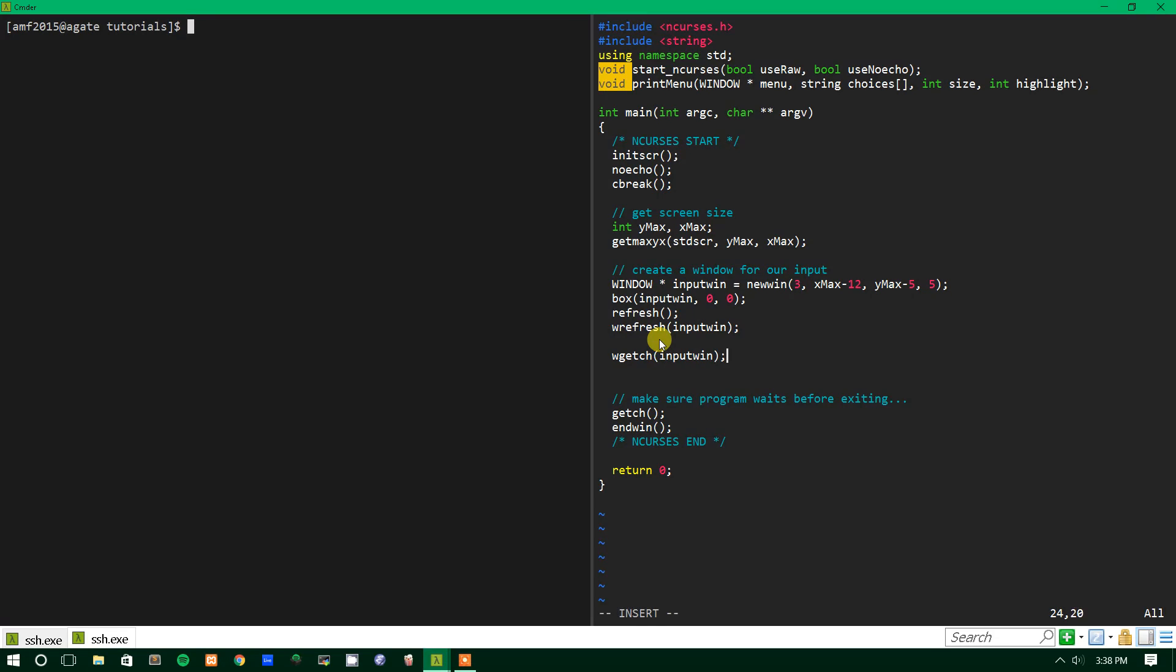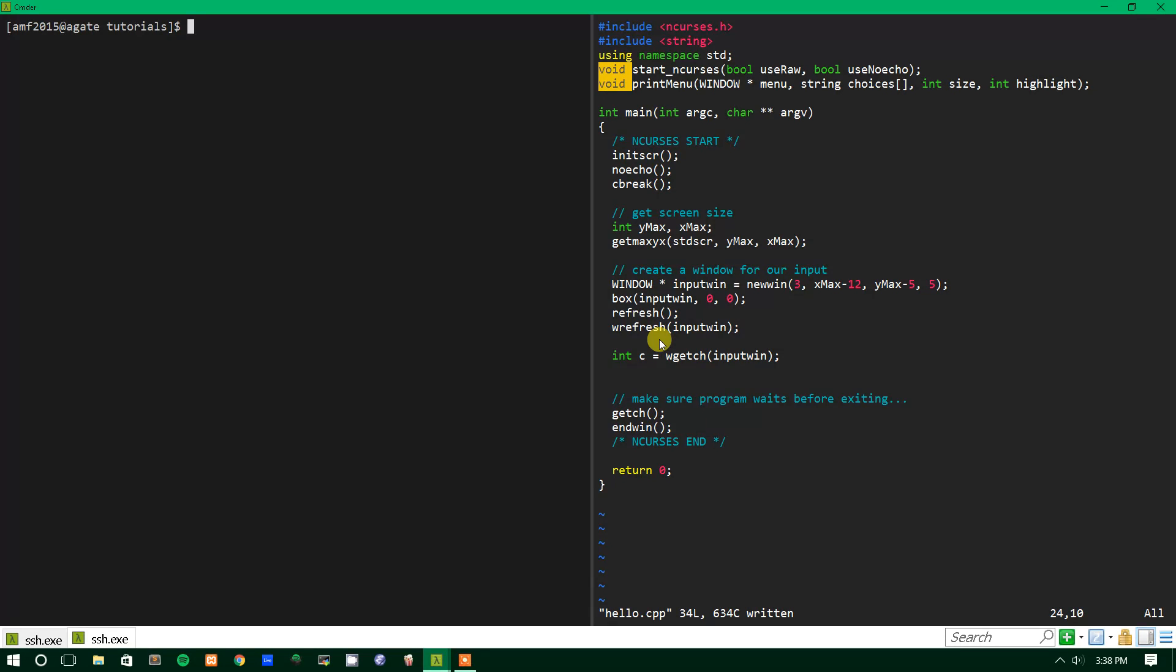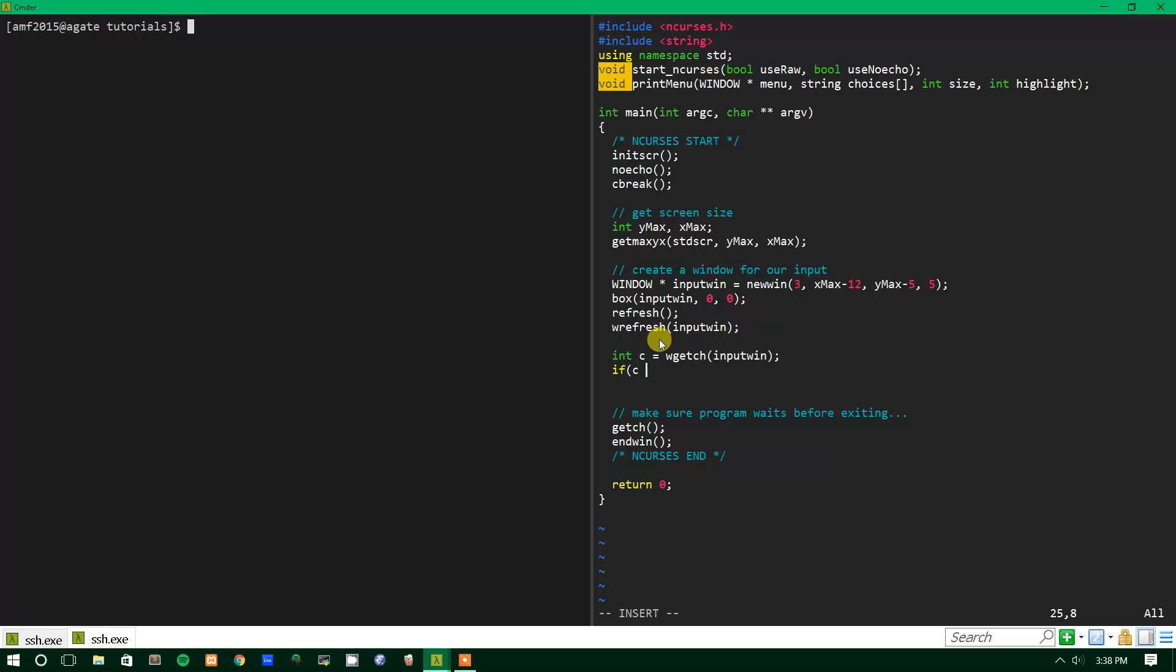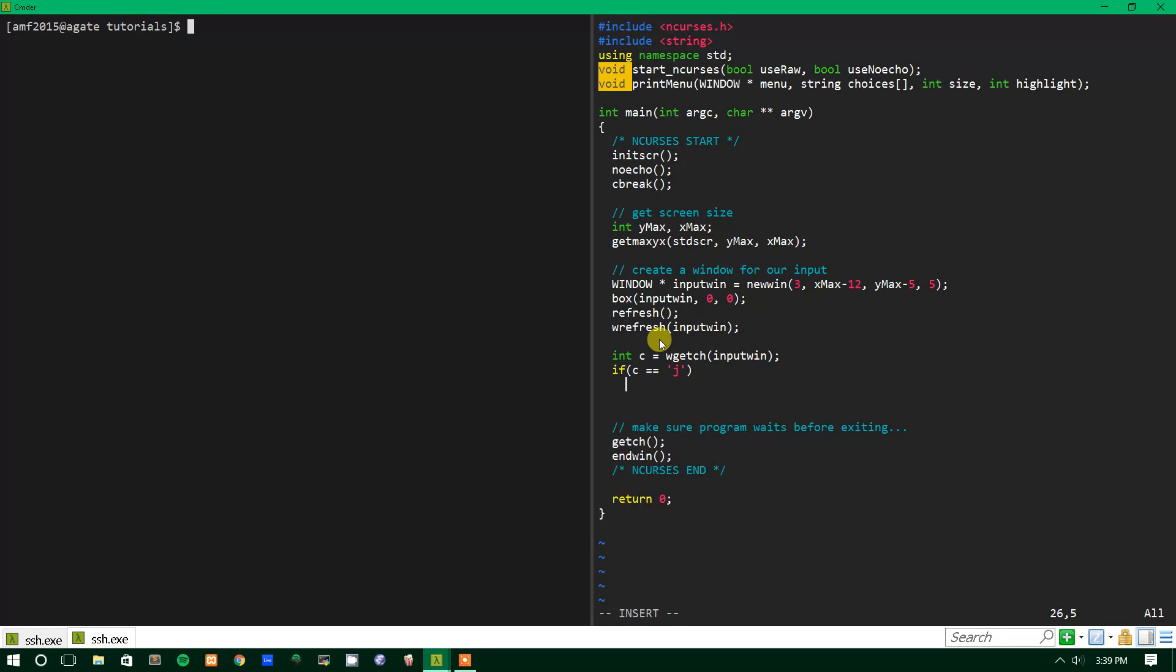And we're going to want to capture this input as well. So we'll put it into an int c and we'll check to see if this c that they entered is equal to j. And make sure you do single quotes for this equality expression because otherwise C++ will get mad at you.